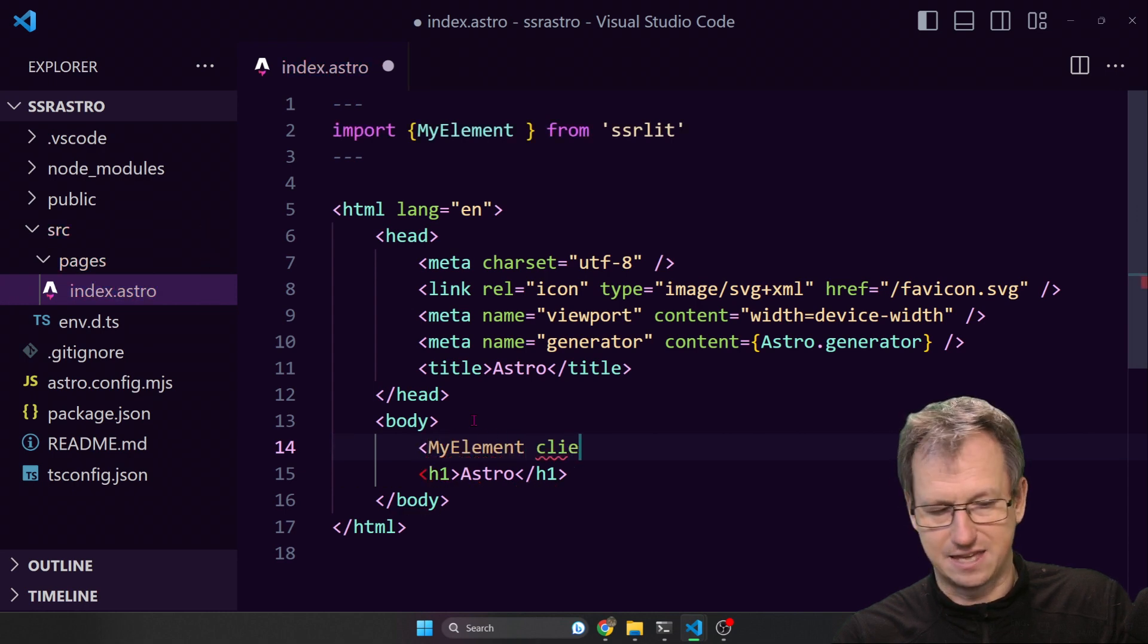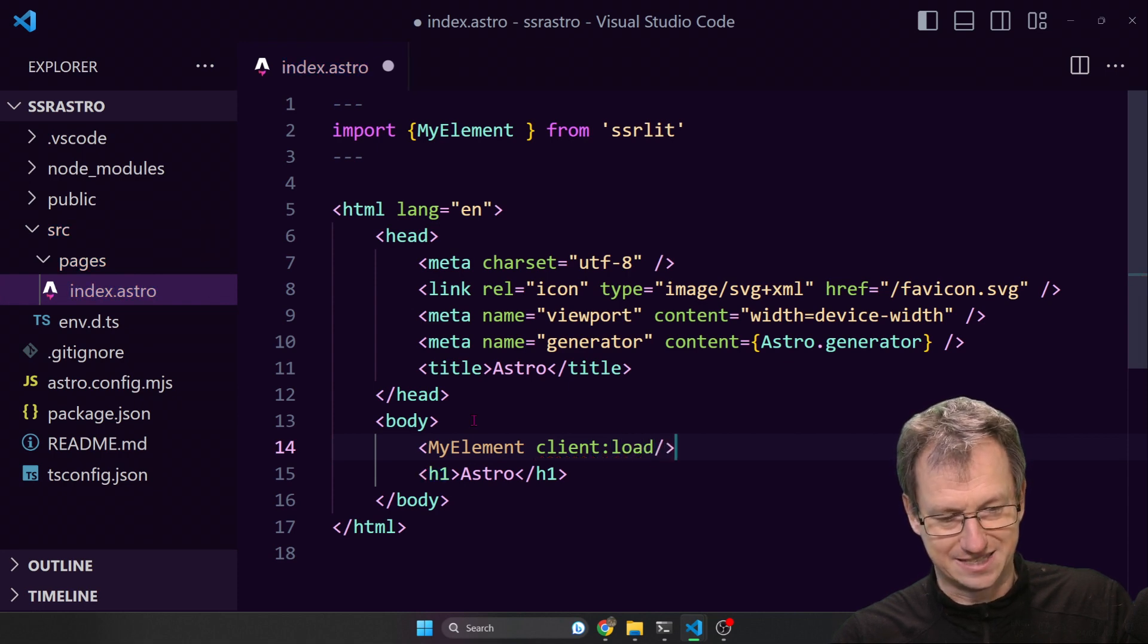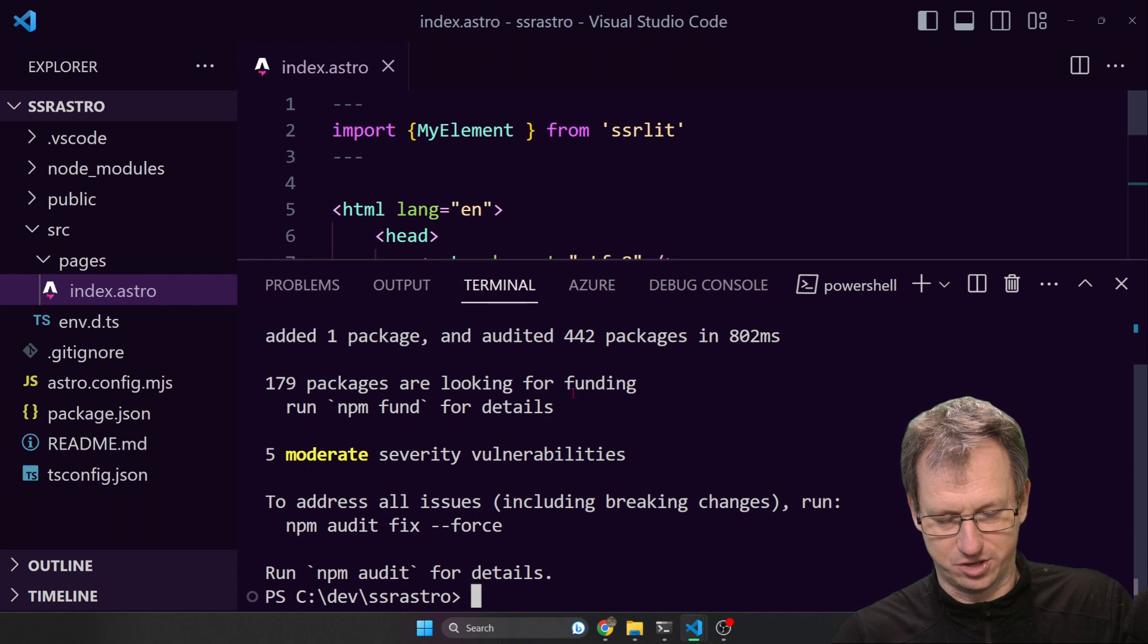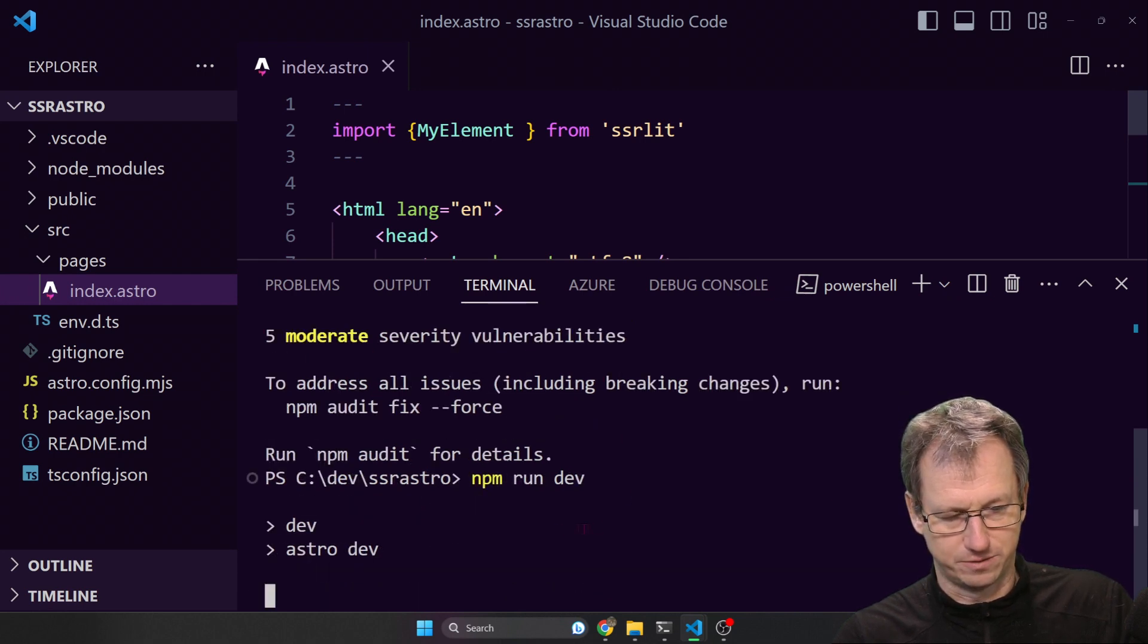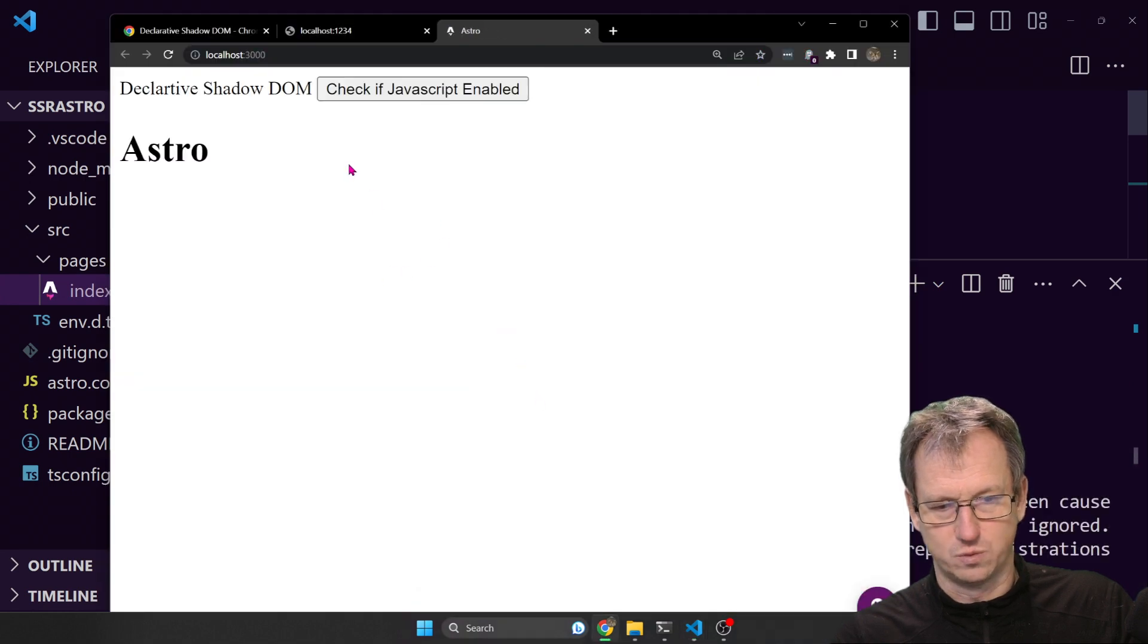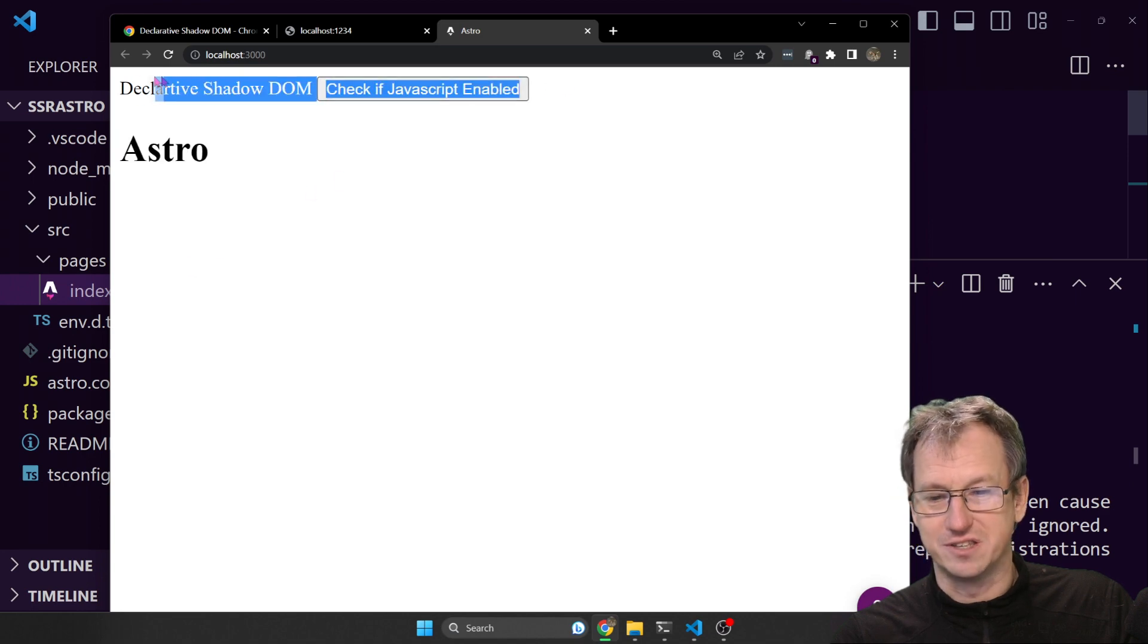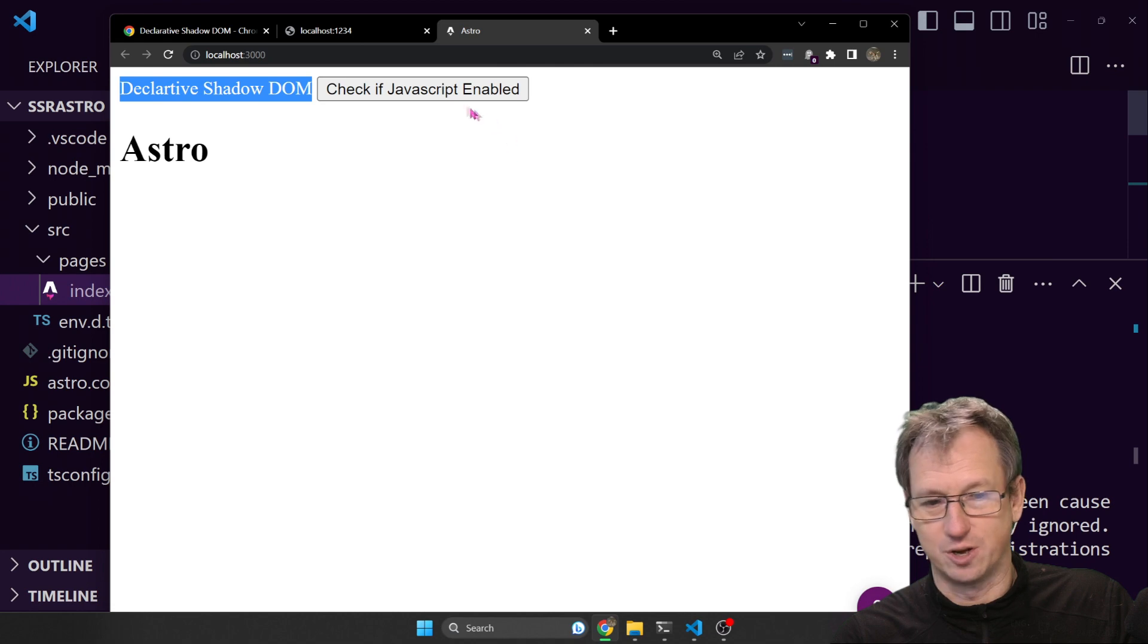I need to say client:load for Astro to hydrate this on the client. And that is kind of all we need to do. I should be able to do an npm run dev now. And then on port 3000 we've now got - you can see the Astro page here and we've put our component above here. So we've got the same thing, declarative shadow DOM.